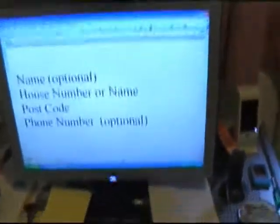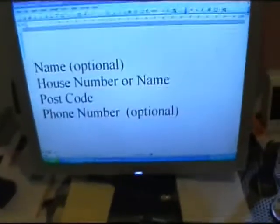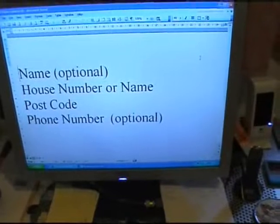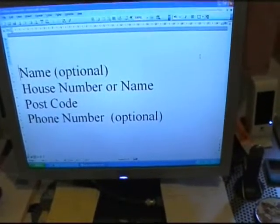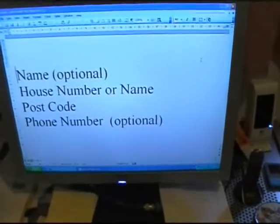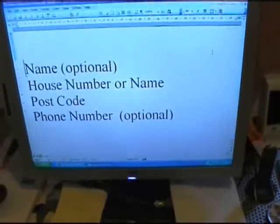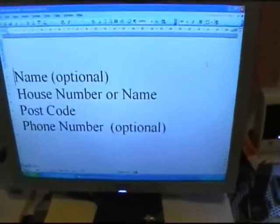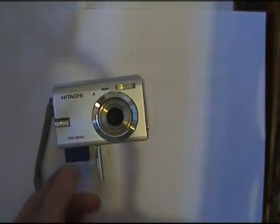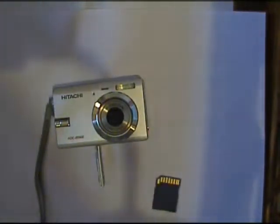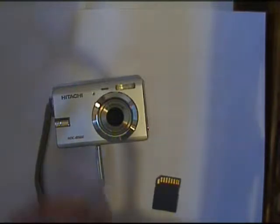On your computer, type out the house number, your post or zip code. You can add your name and your phone number if you choose. Use a big font so you can see it. First of all, remove your card from your camera — the camera has its own memory, so you use that for this purpose.